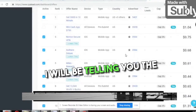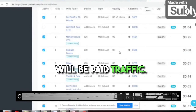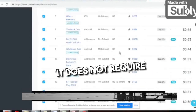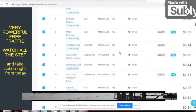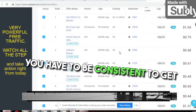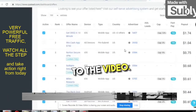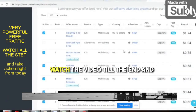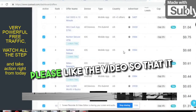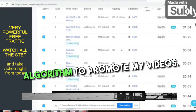I will be telling you the two best traffic sources — one will be free and one will be paid traffic, and very reasonable. It does not require too much budget but it's very effective. You have to be consistent to get consistent results. Please don't skip the video, watch till the end, and please like the video so it will help me in the YouTube algorithm.